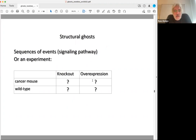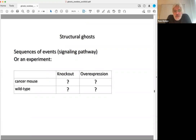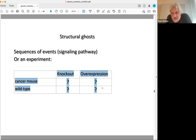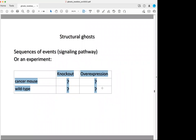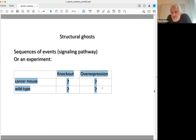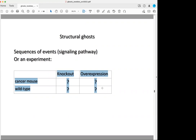Here's another kind of ghost that happens all the time. Imagine you've done two experiments: you've knocked out your protein and you've over-expressed it, and you've done that in a cancer mouse and in a wild-type mouse. Now you're going to say what this means. But what it means depends on something that's not in the table — can anybody see what's missing? There's a control missing: the one with normal expression at basal level — neither the knockout nor the over-expression.